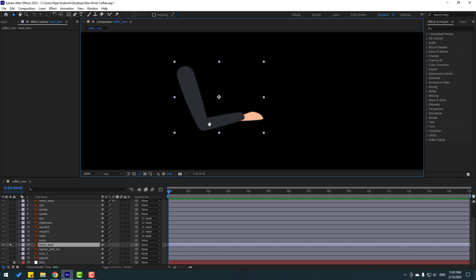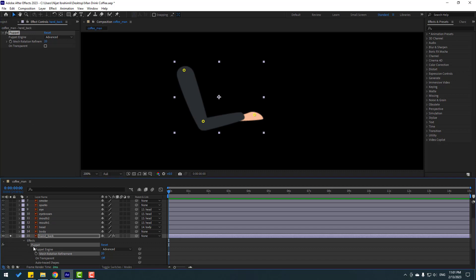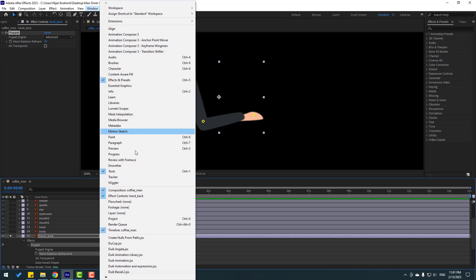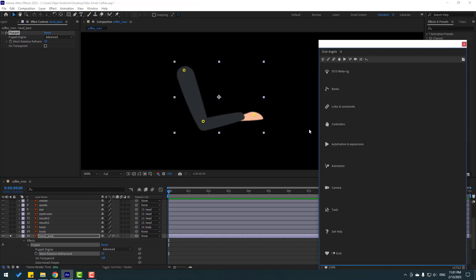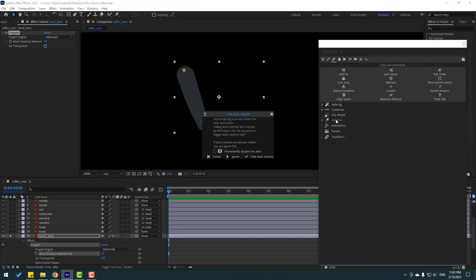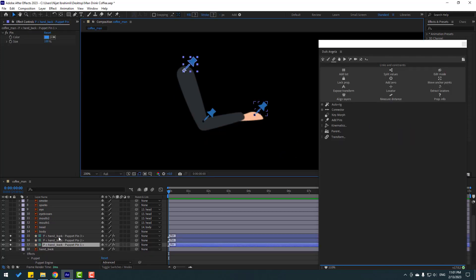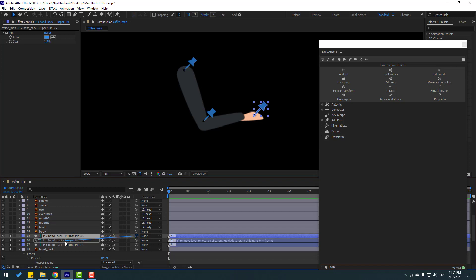Let's add puppet pins again for rigging with Duik Angela. Go to Puppet Pins, add one here, one here, and one here. Click the Selection tool, select Puppet, go to Window again and open Duik Angela. Click this icon, click Add Pins, click Ignore.